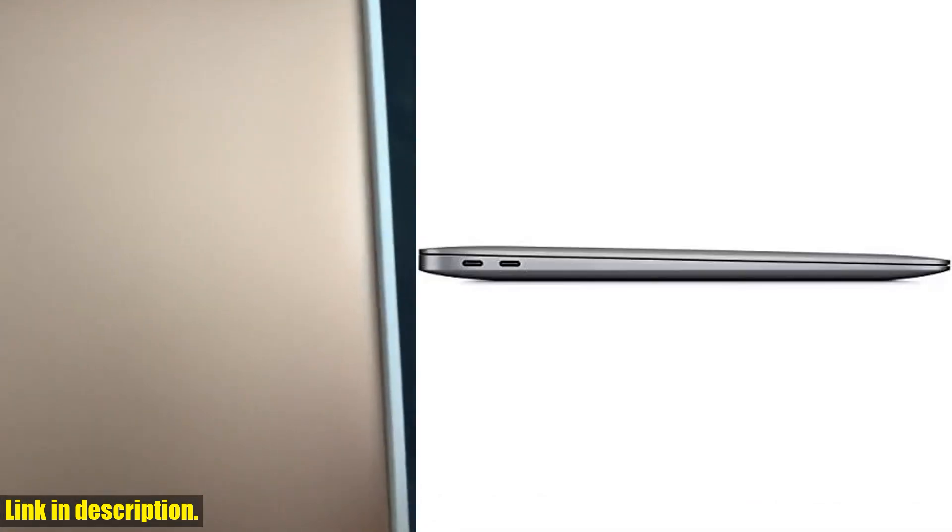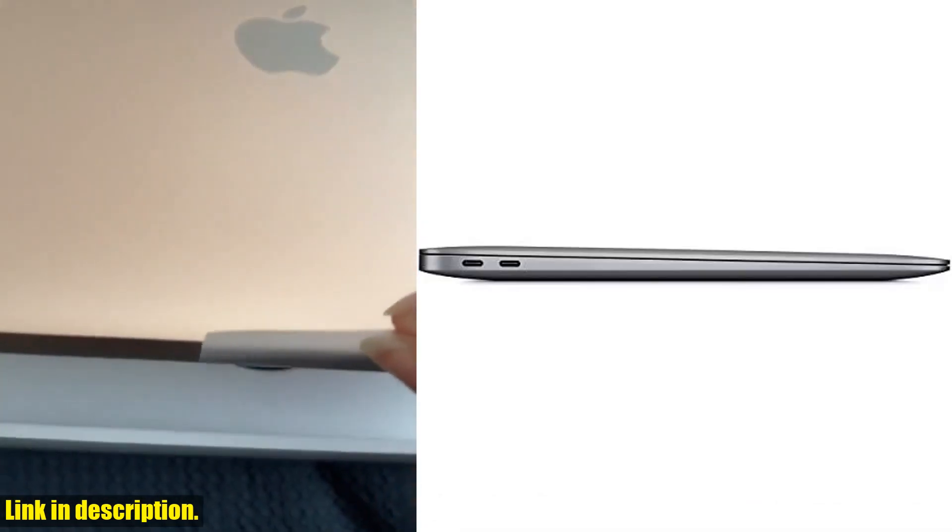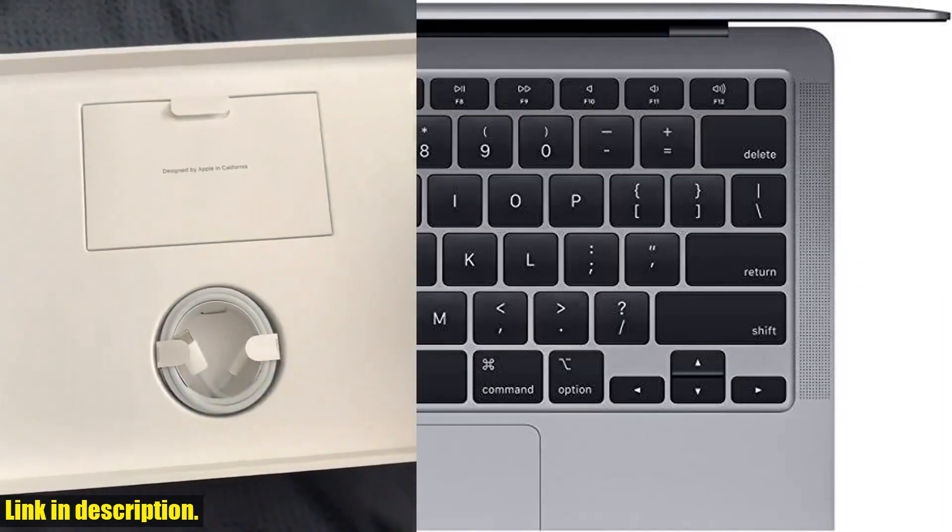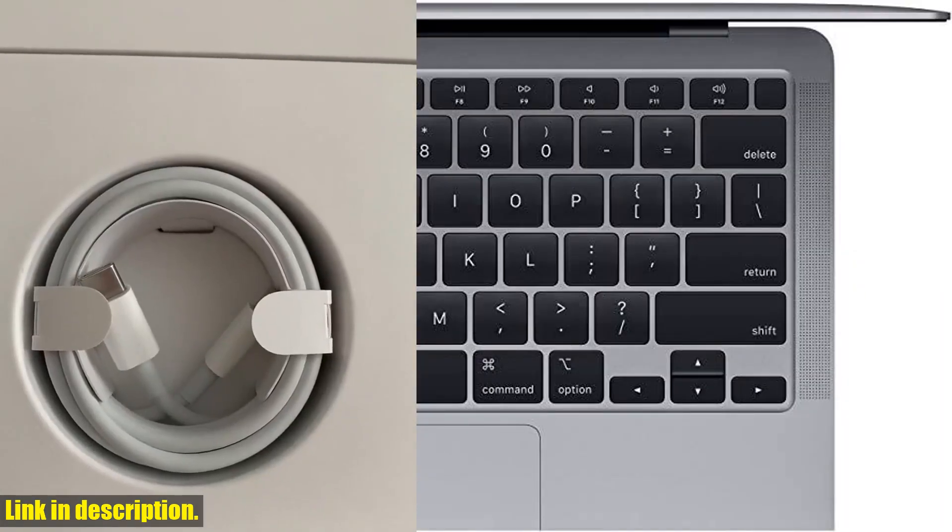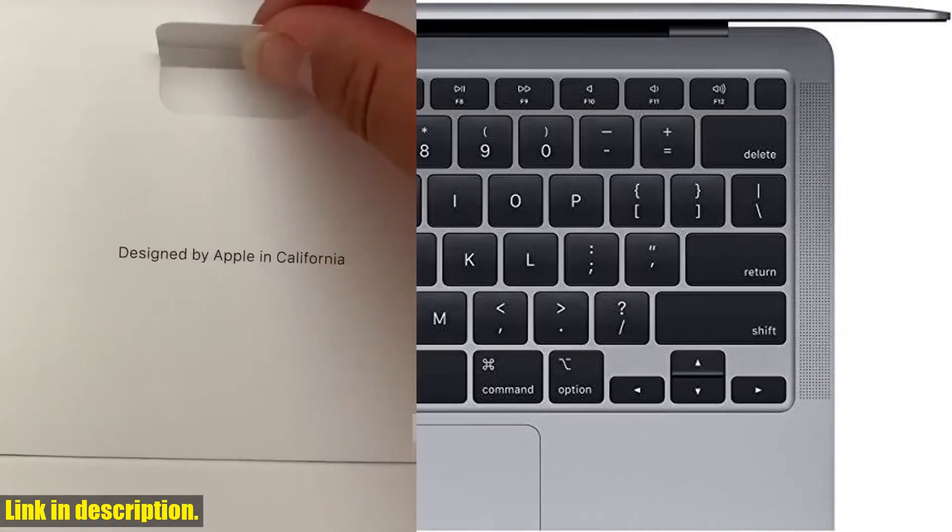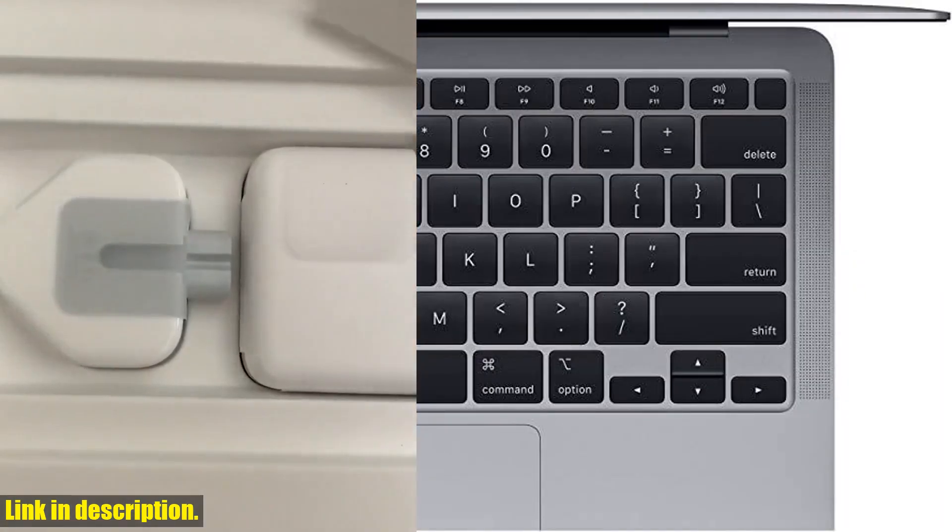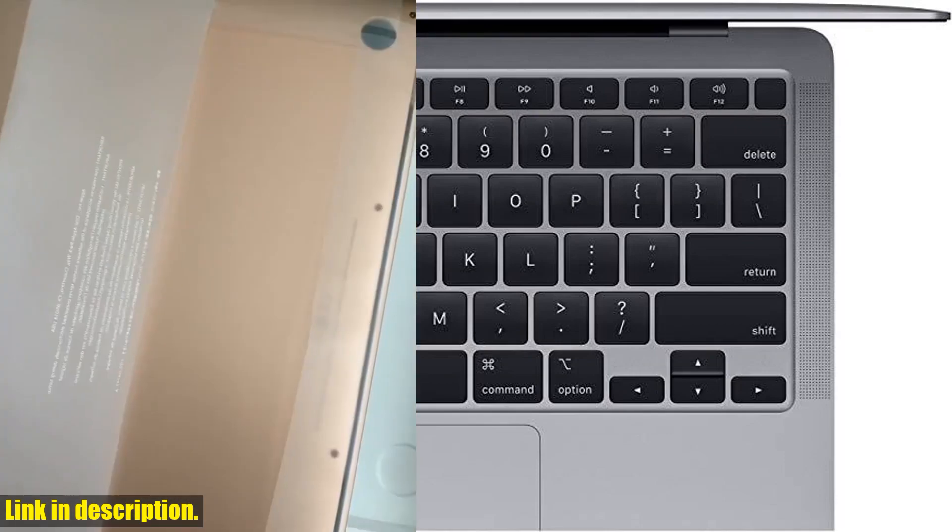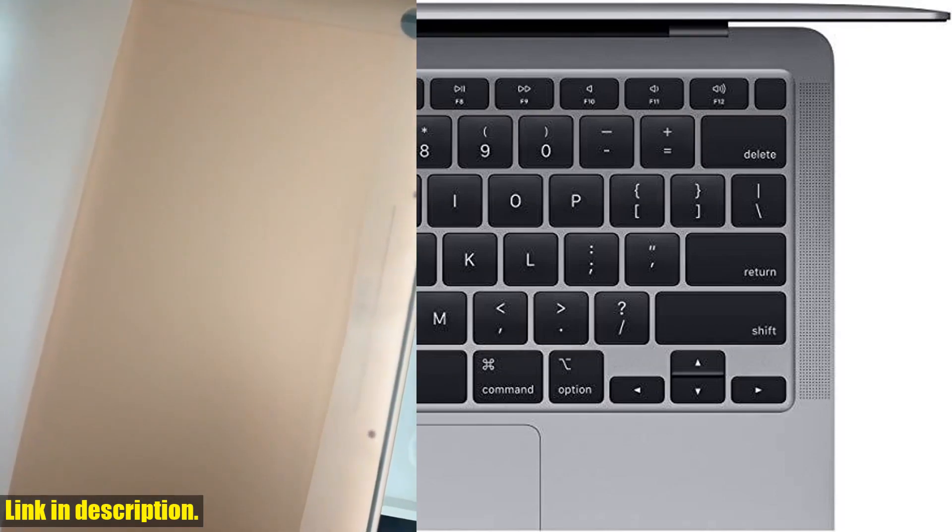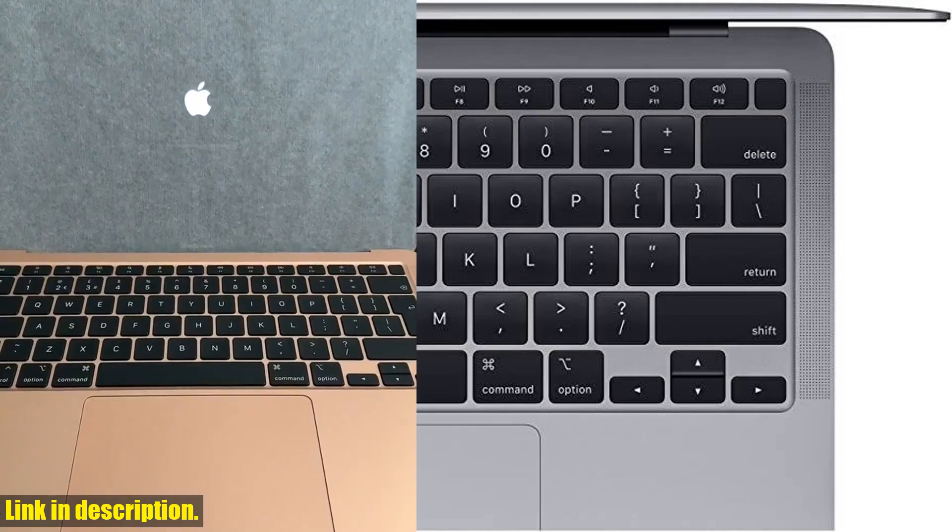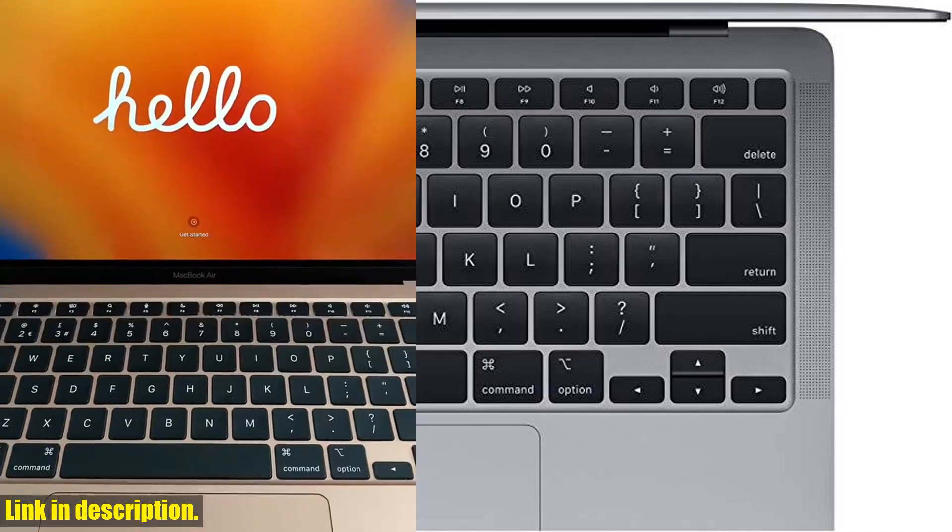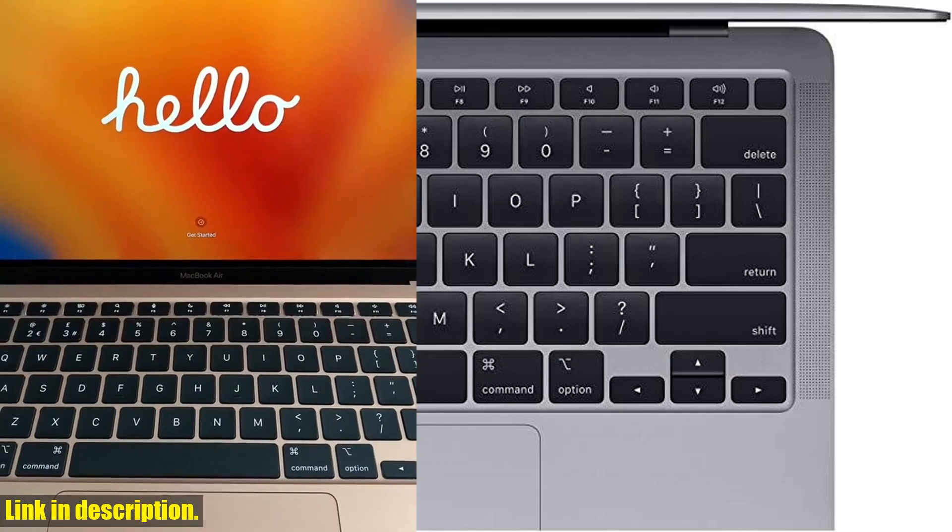Check out the link in the description below to get your hands on the Apple MacBook Air early 2020 and experience the ultimate in performance and style. Don't miss out. Subscribe to our channel for more tech reviews and hit that link to elevate your computing experience today.